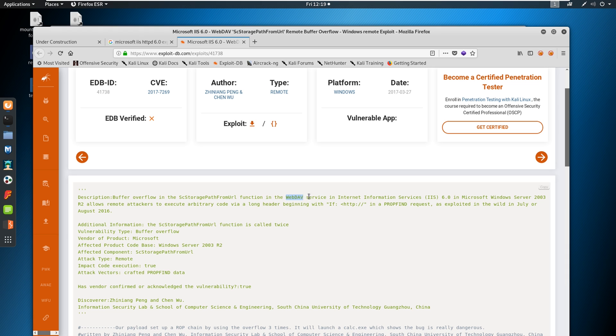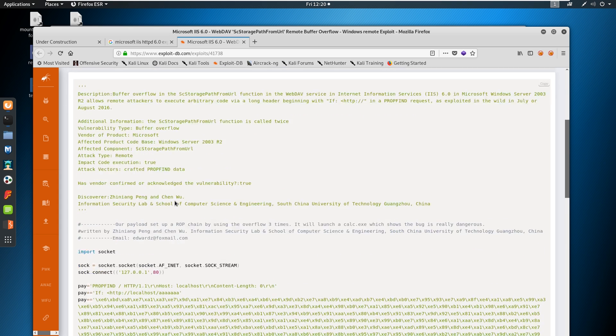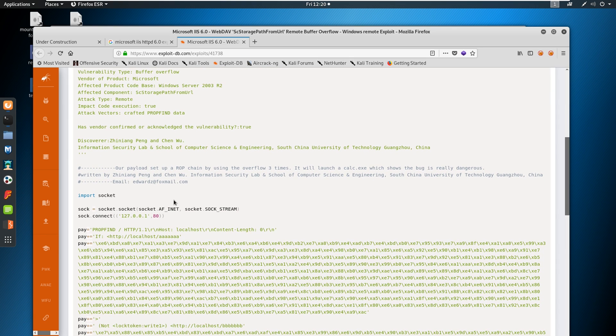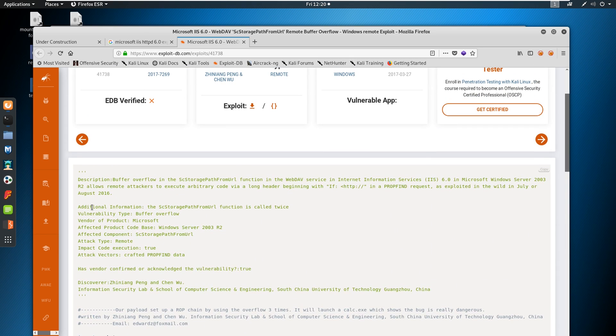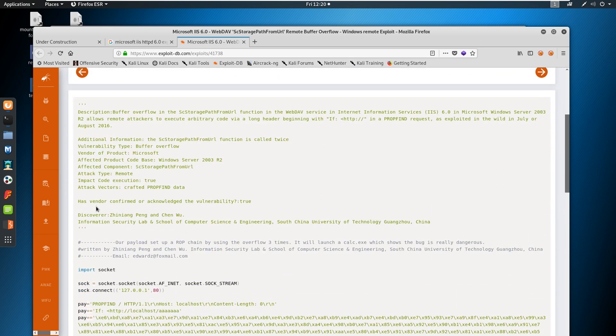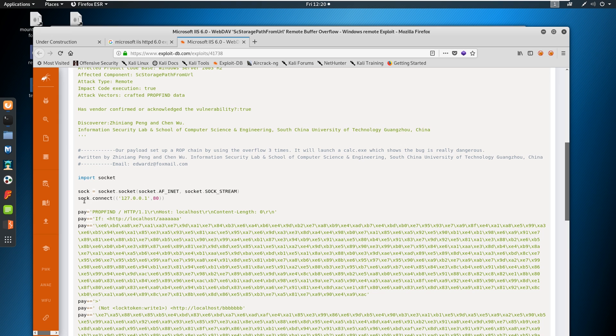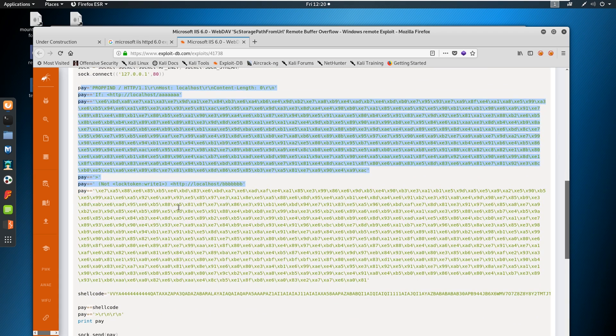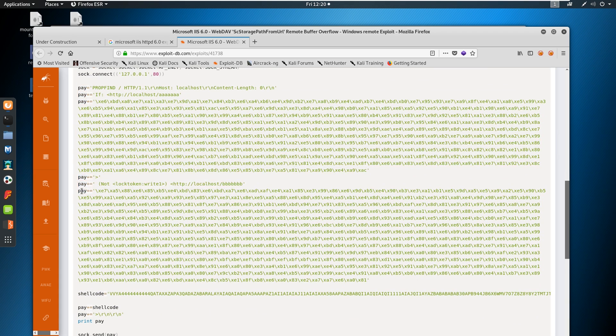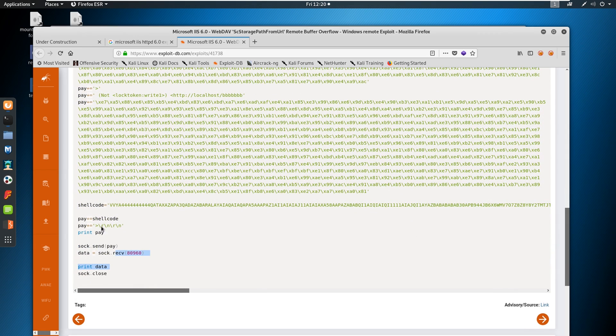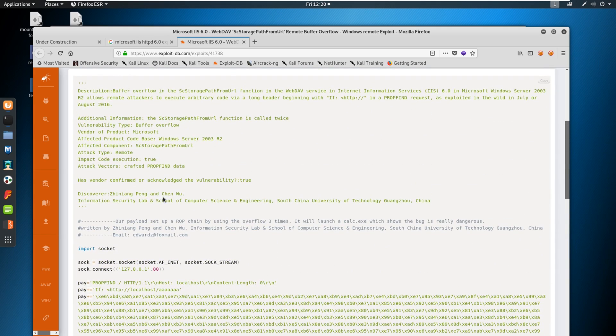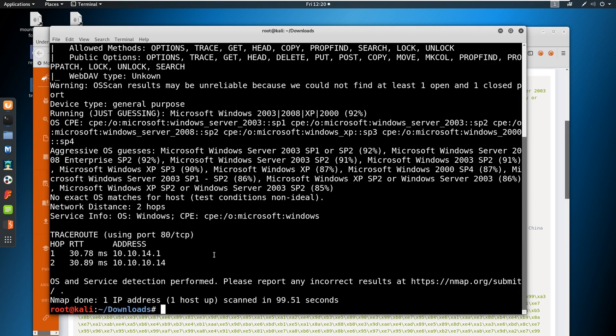Now you can see that webdav sc storage path from URL. I'm going to go ahead and just copy this, but the description here is it's a buffer overflow in the webdav service in IIS 6.0 in Microsoft Server 2003. It allows remote attackers to execute arbitrary code via a long header. So we need to meet a few requirements here. We have to have the webdav service. I think that's a check. We have IIS 6.0. That's a check. And then Microsoft Windows Server 2003. We're not sure, but it's good possibility that we have it. And we can take a look at the code and just see what they're doing. Looks like this is Python and they're just importing a socket.